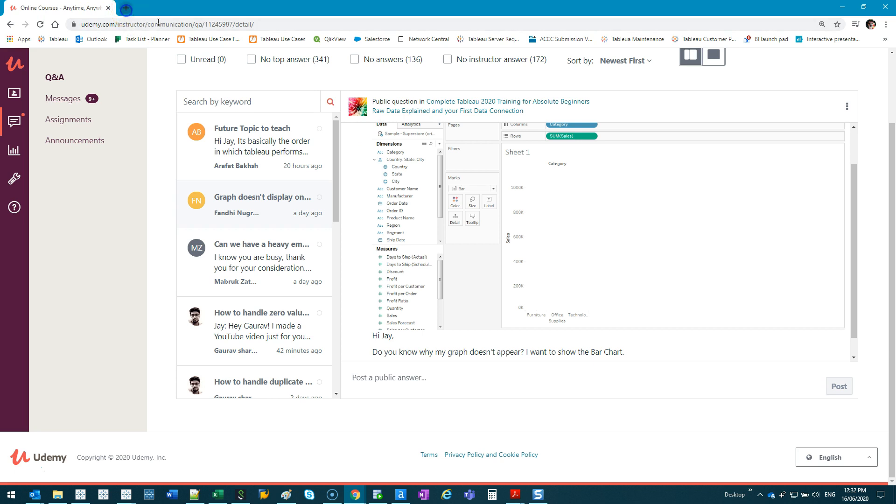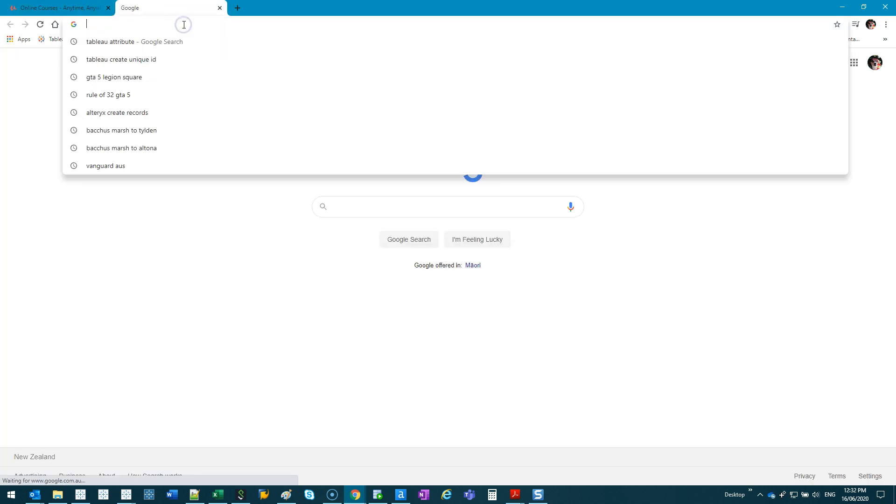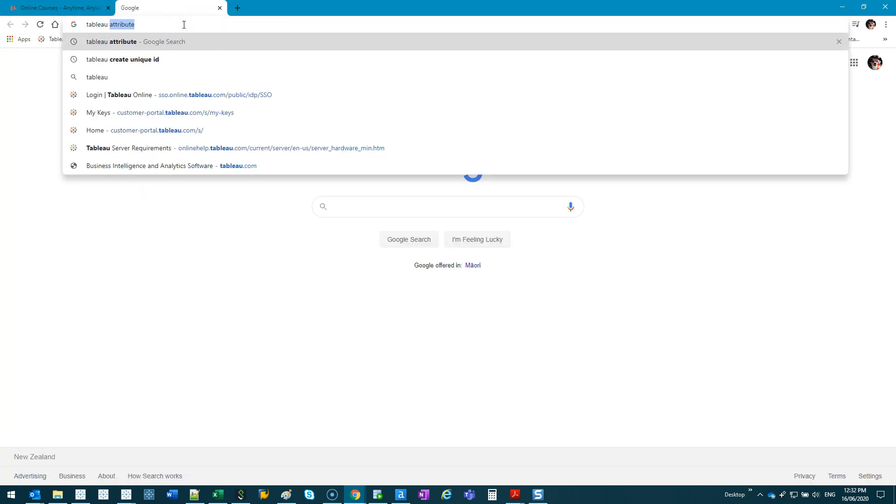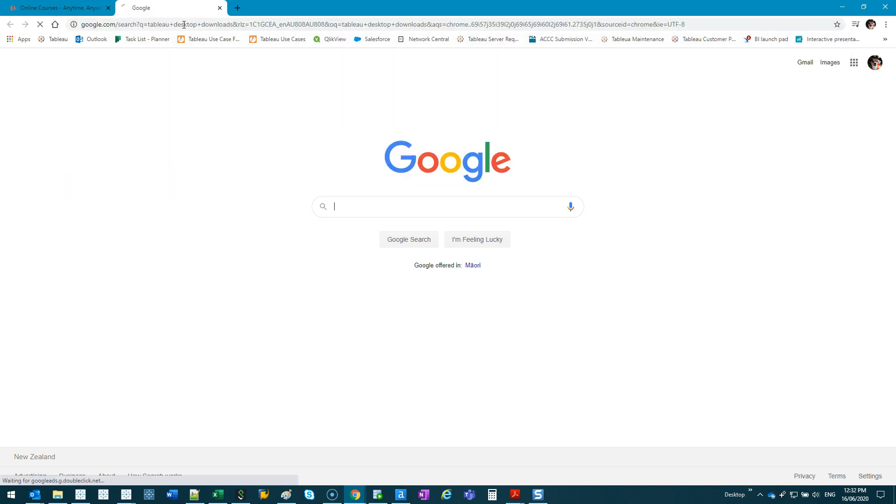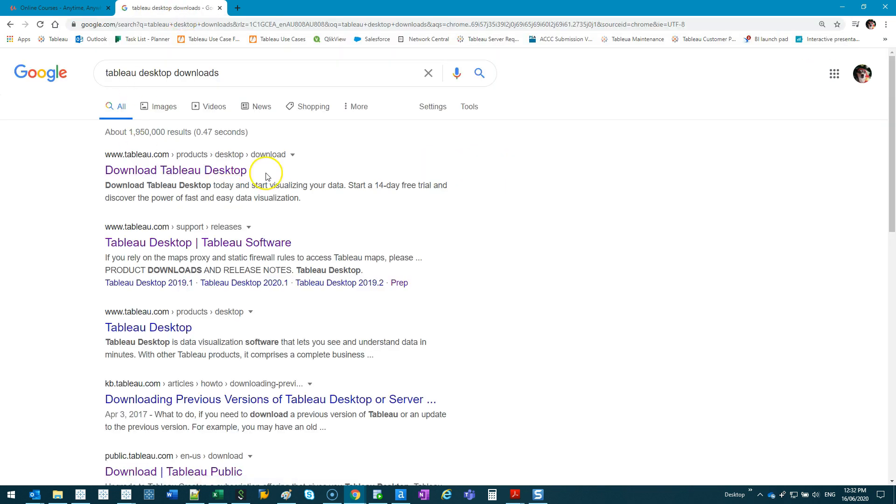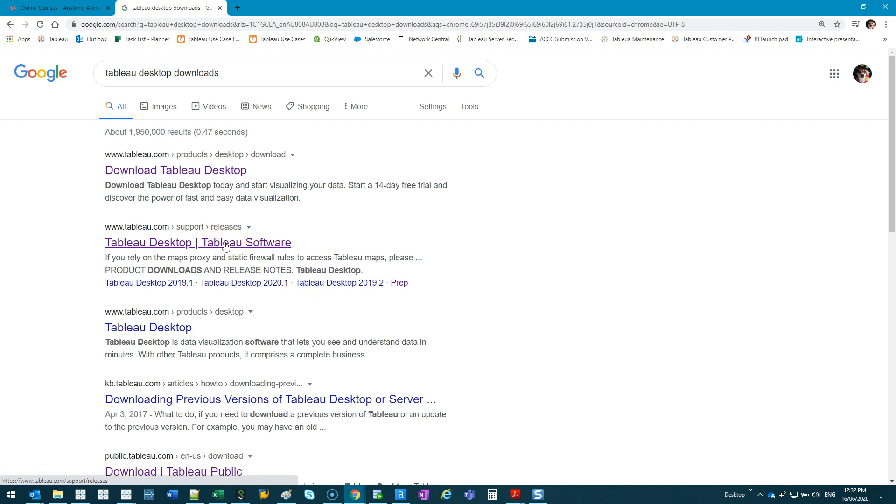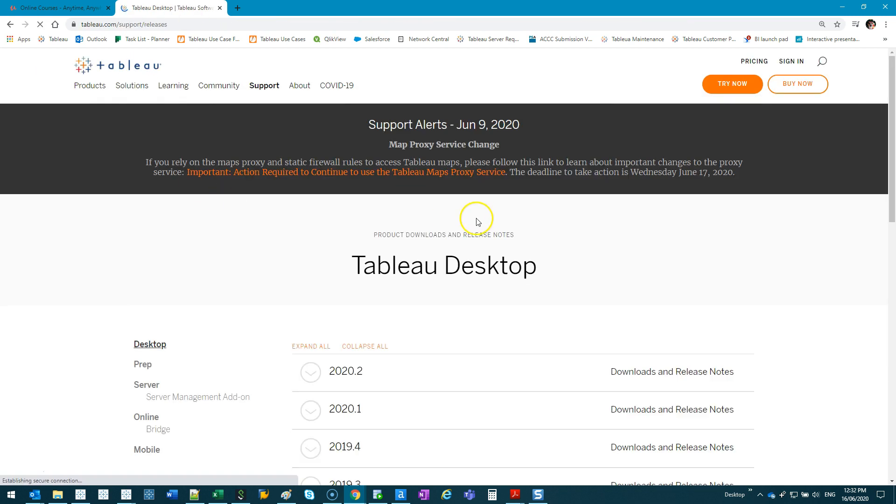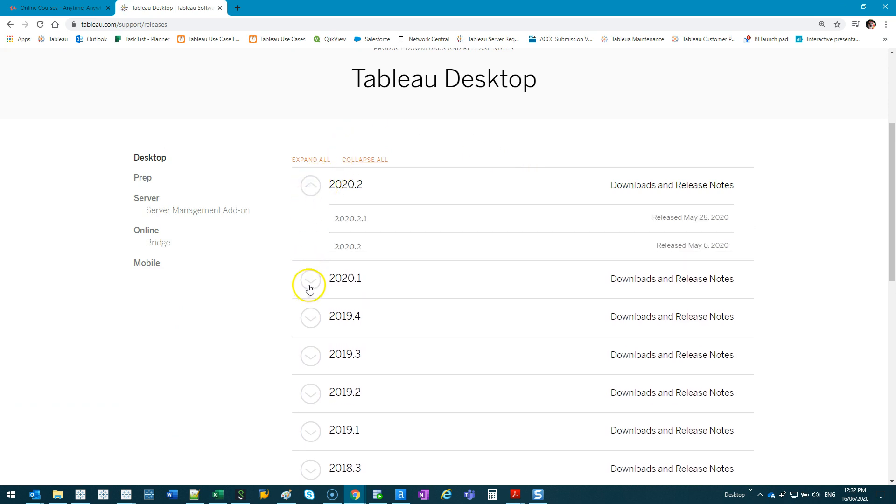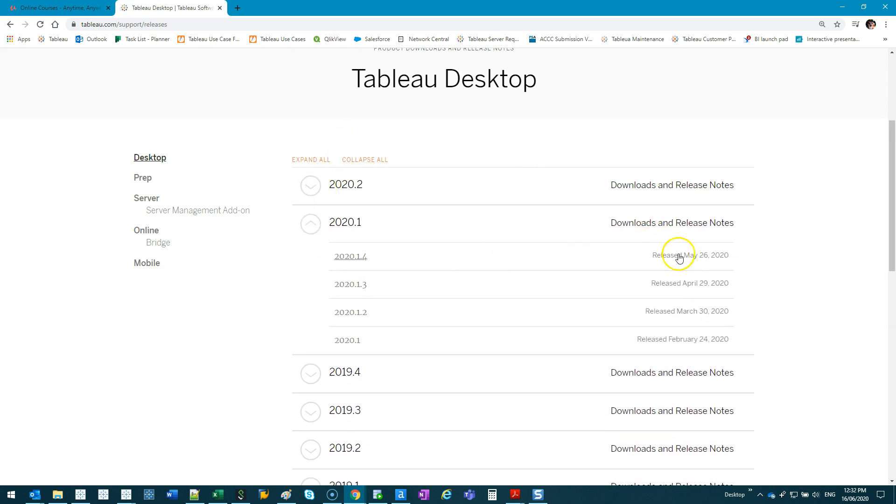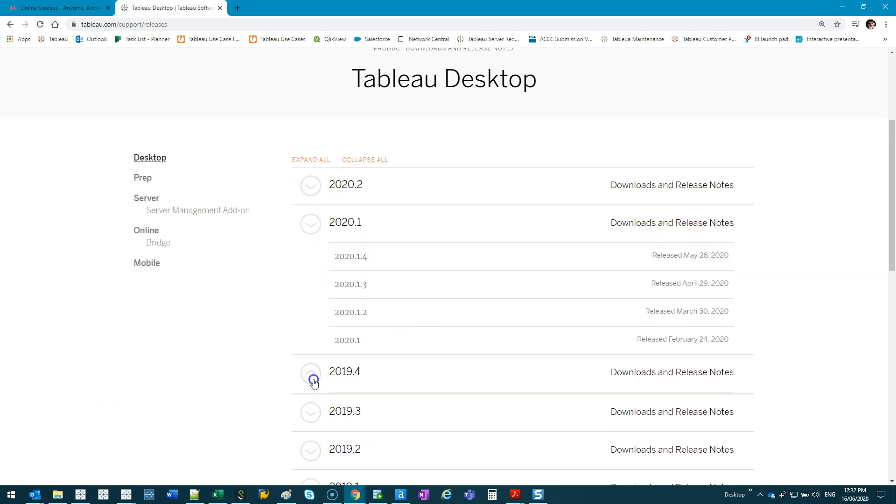Go to Tableau desktop downloads, and we want to go into—I think it's this one—and you'll see all the versions that are available. They do have release notes on some of the issues.